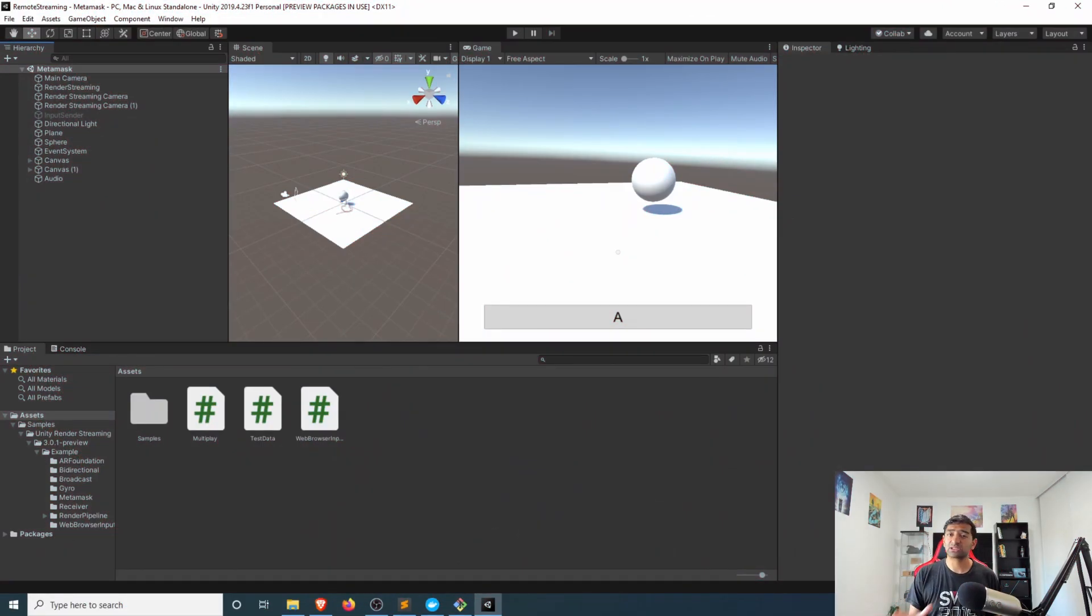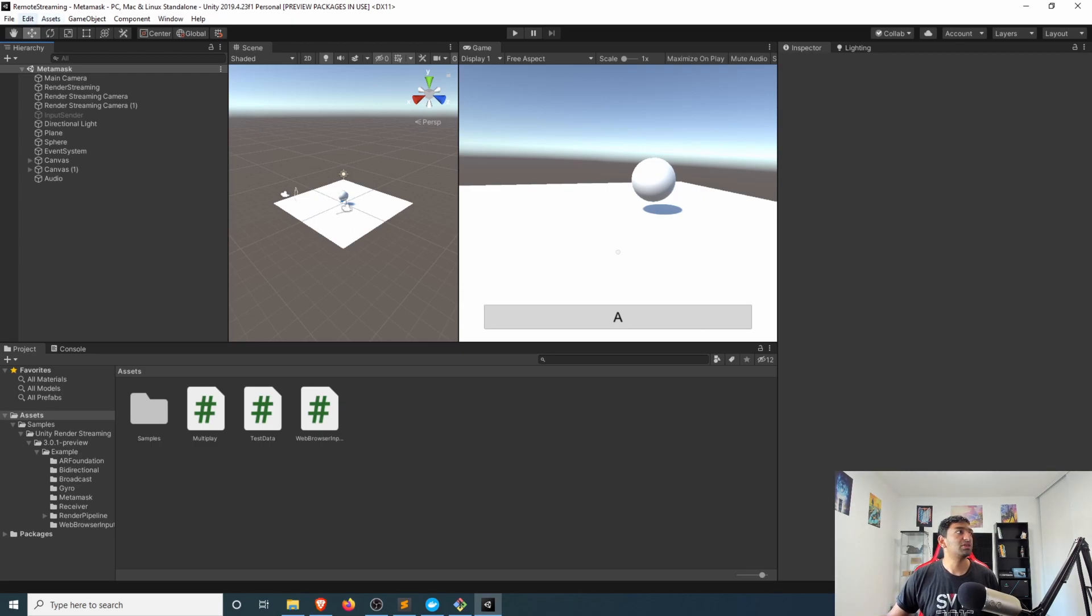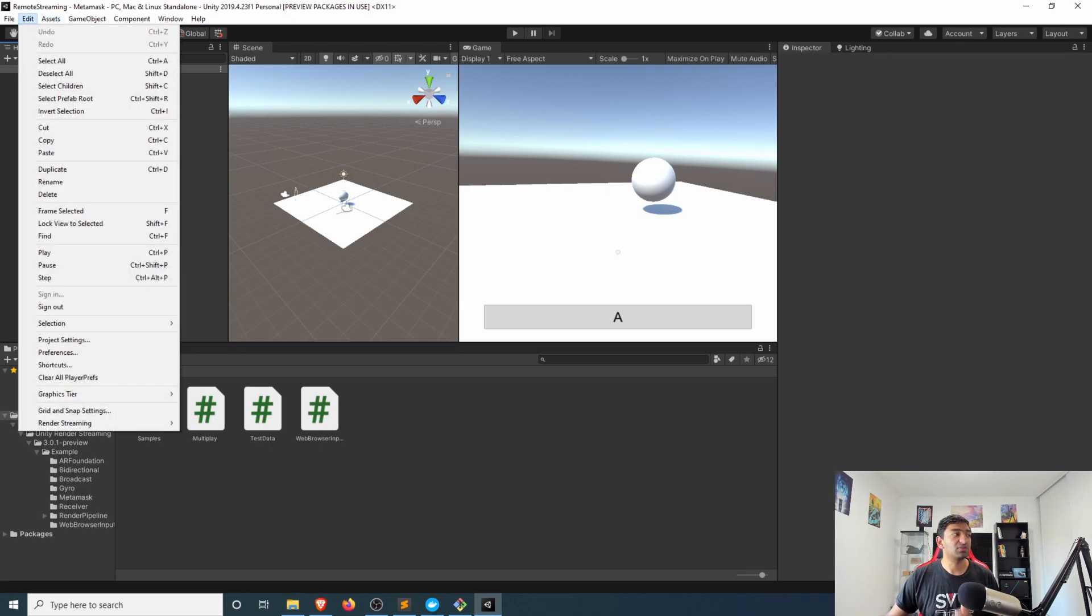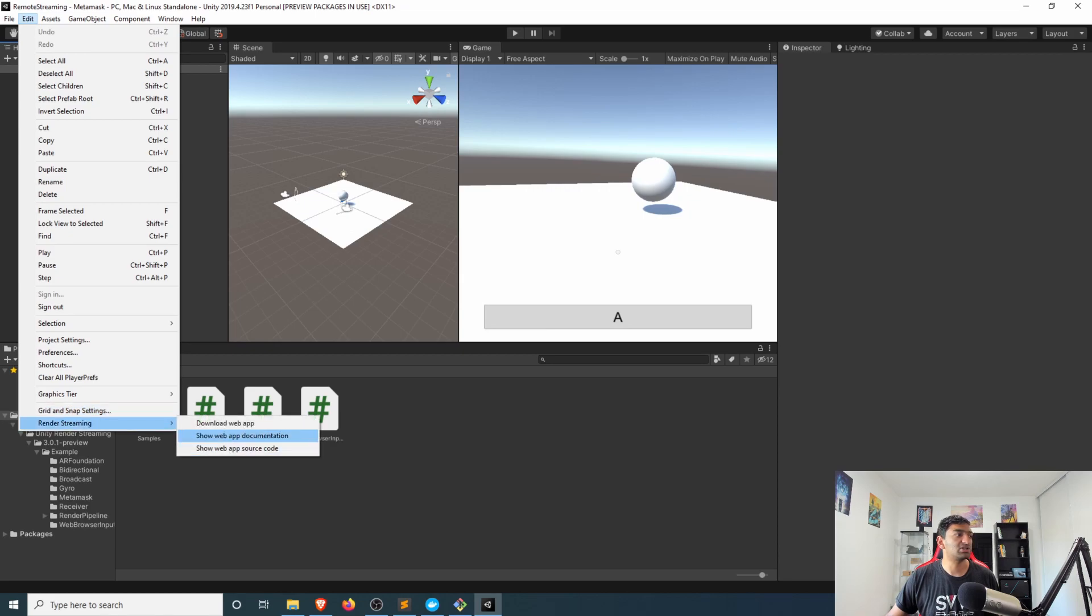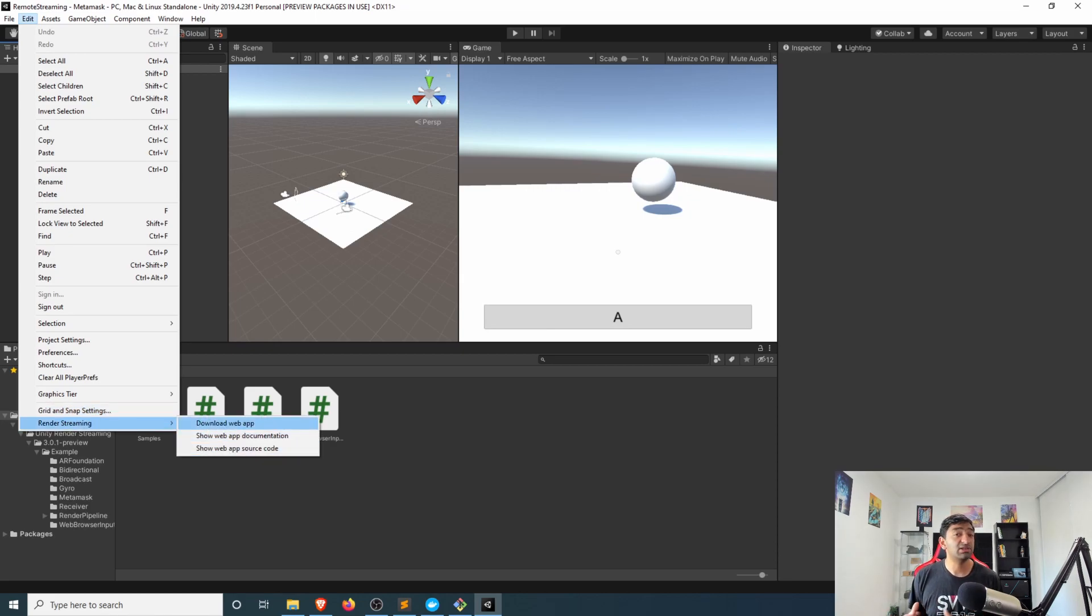So let's quickly start here as a quick recap with Unity to get the web server you would head over to Edit and then under Render Streaming there's this Download Web App. This will download the executable for that web server.